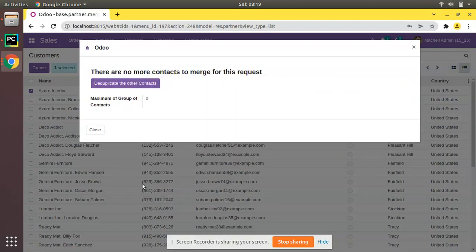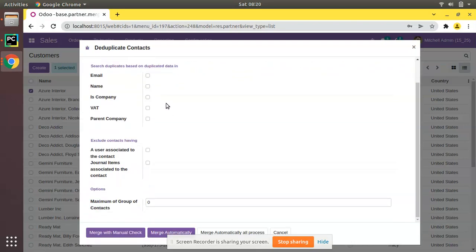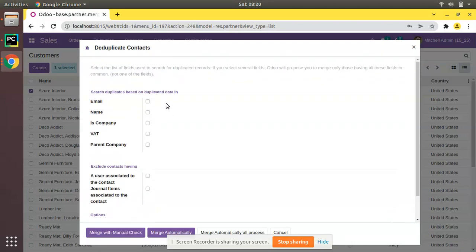We are not going to merge right now, so just click on Skip This Contact. Once you click Skip, you will see the message: 'There are no more contacts to merge for this request.' Then another button appears — Deduplicate the Other Contacts. Click on that and you will get a wizard.